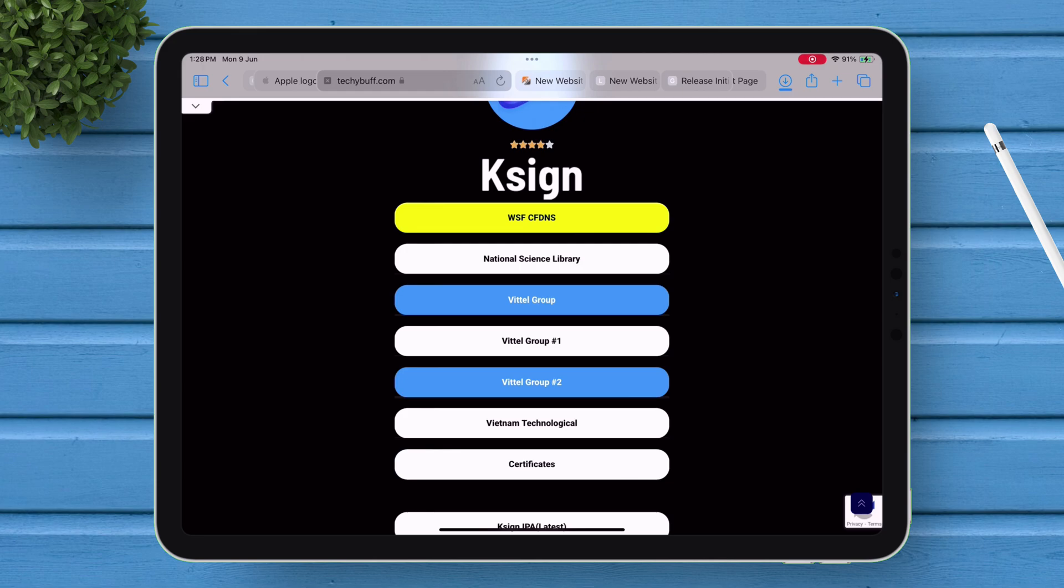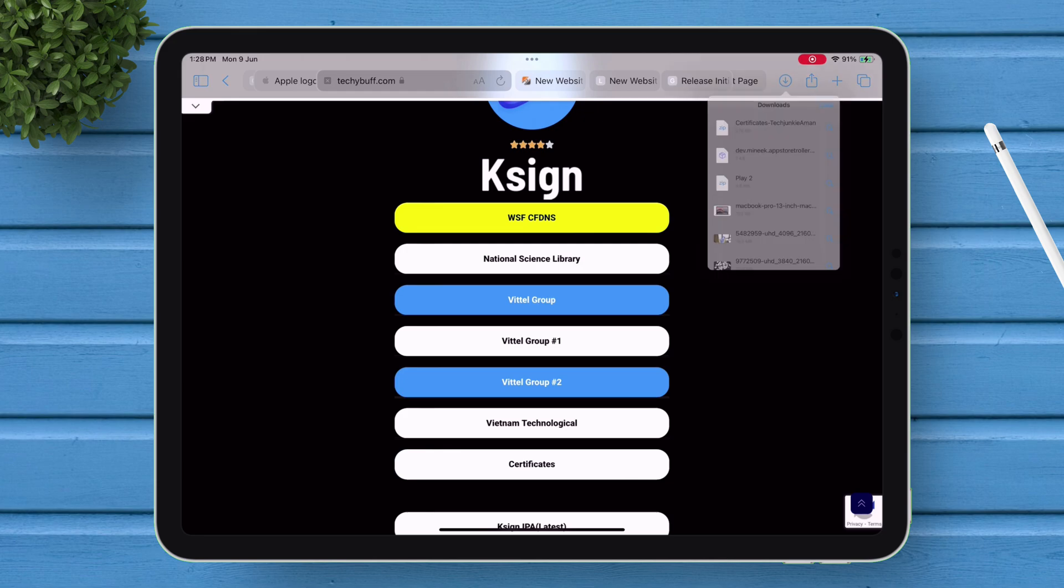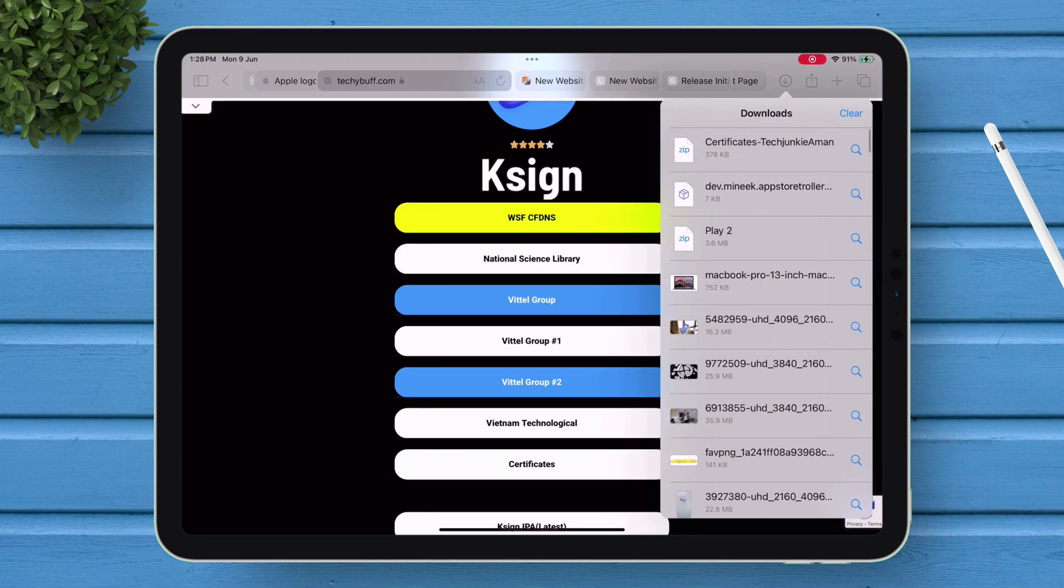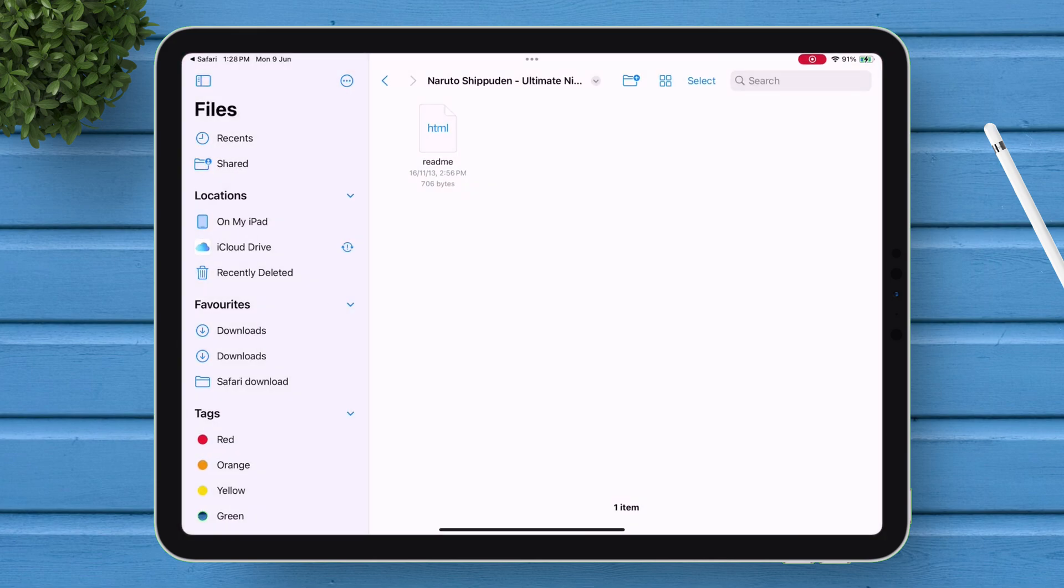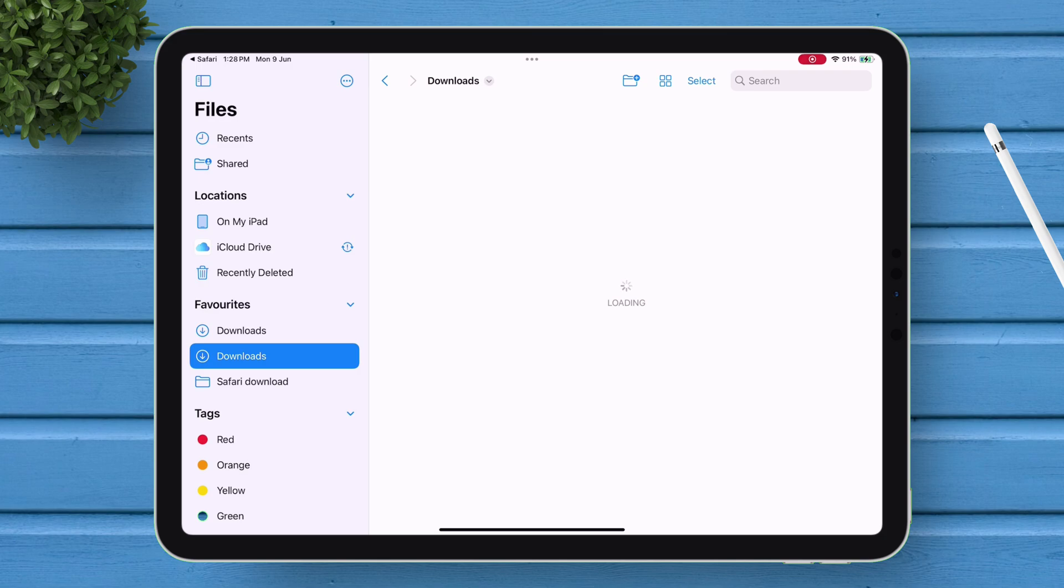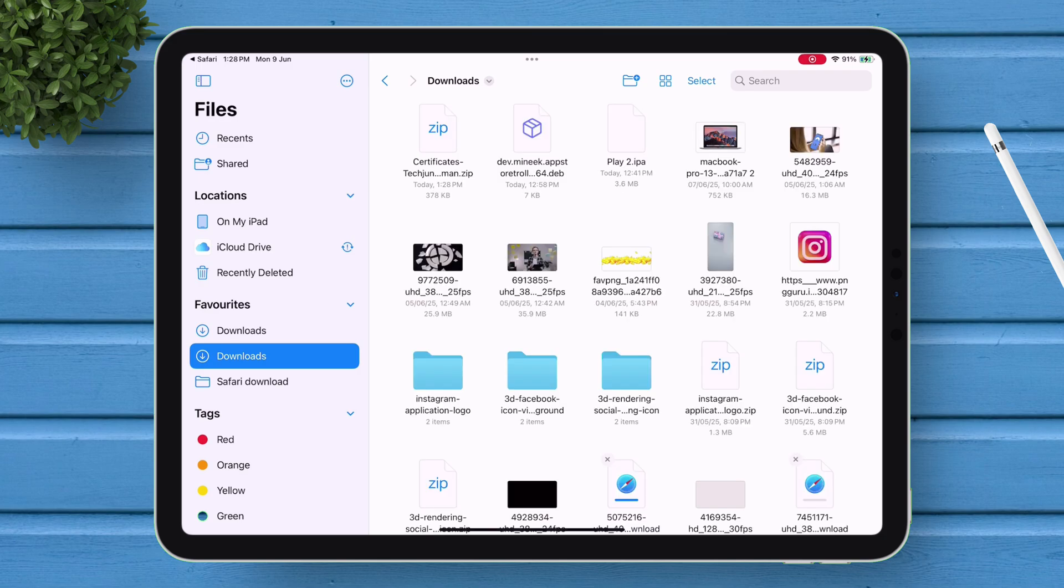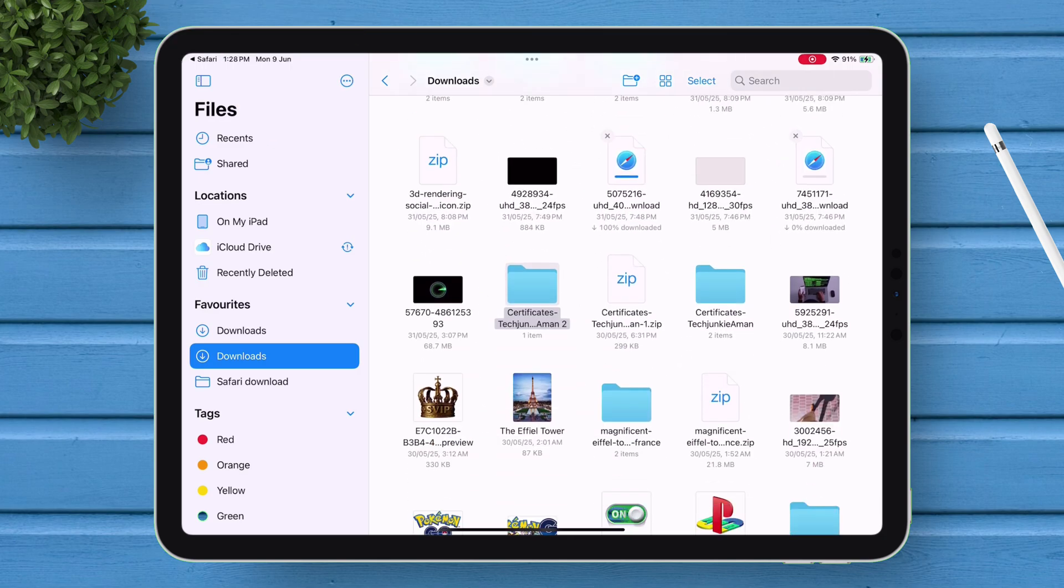Download the zip file into your device. Once downloaded, launch the Files app and locate the downloaded certificate zip file, and tap on the file to extract it.